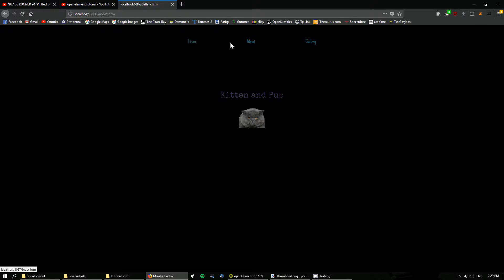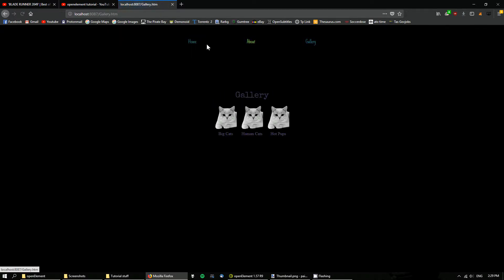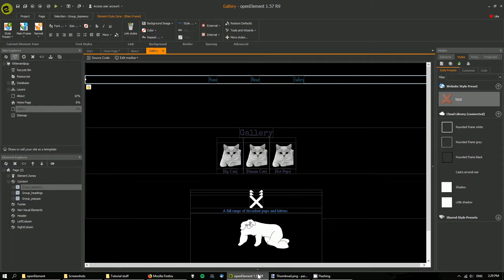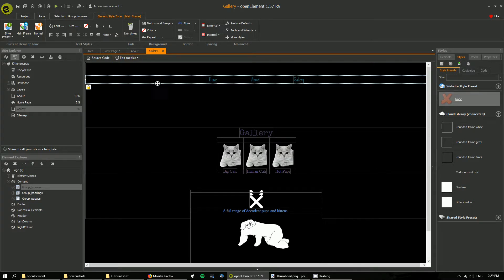If I look at Open Element now, I've created an individual group of elements for each page.